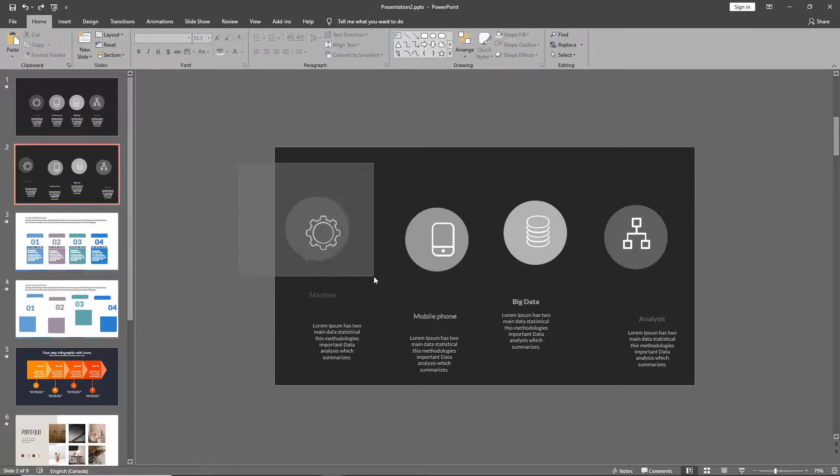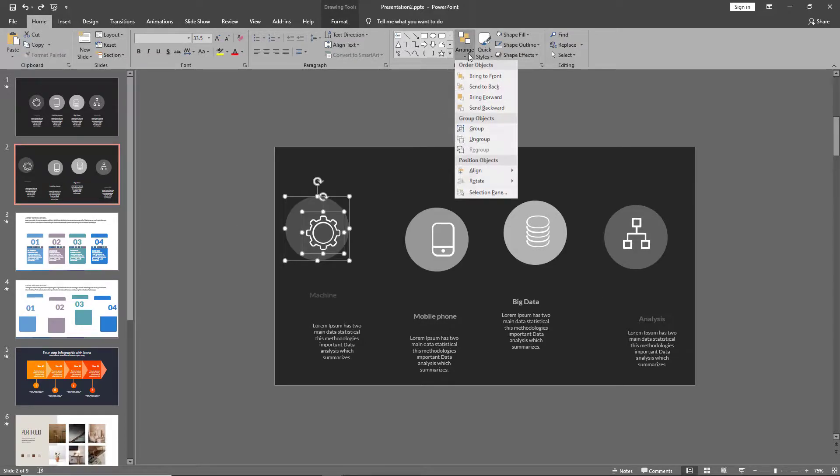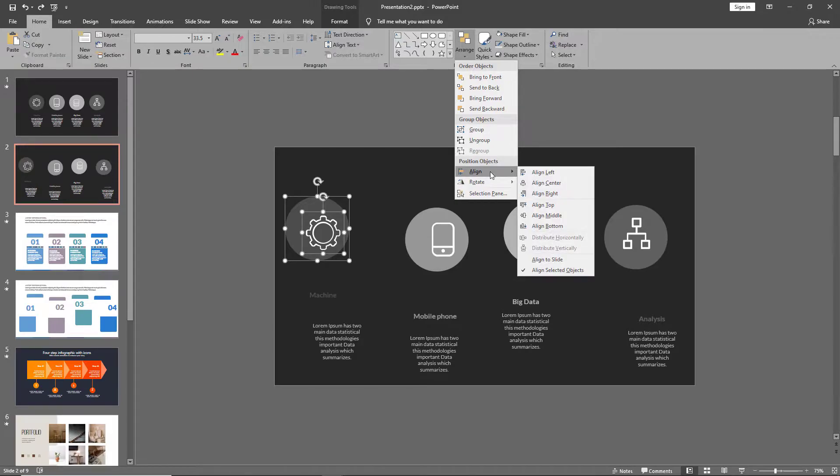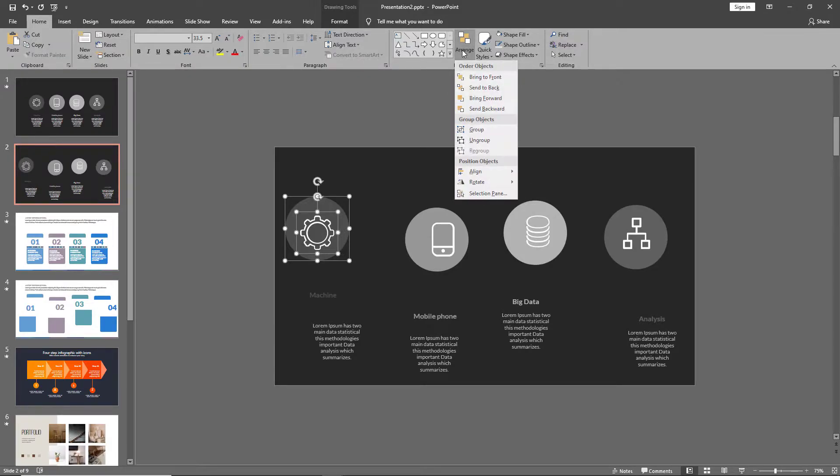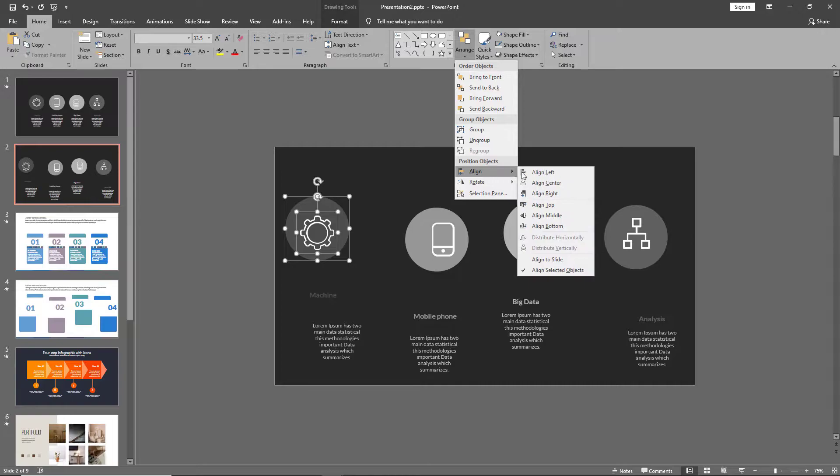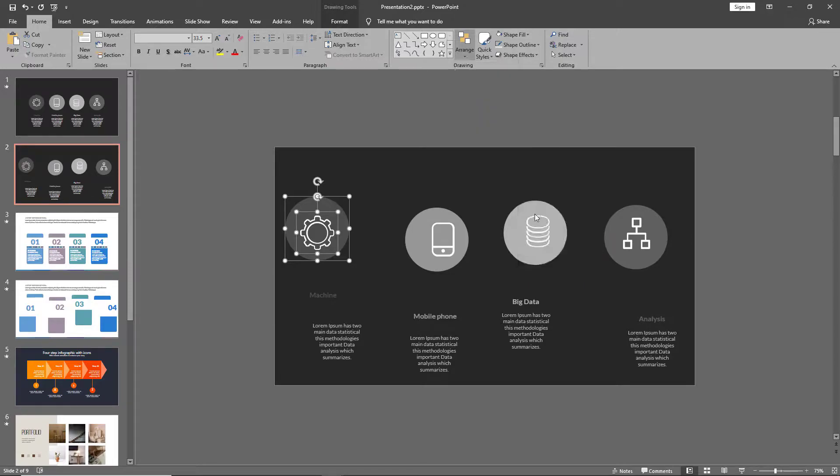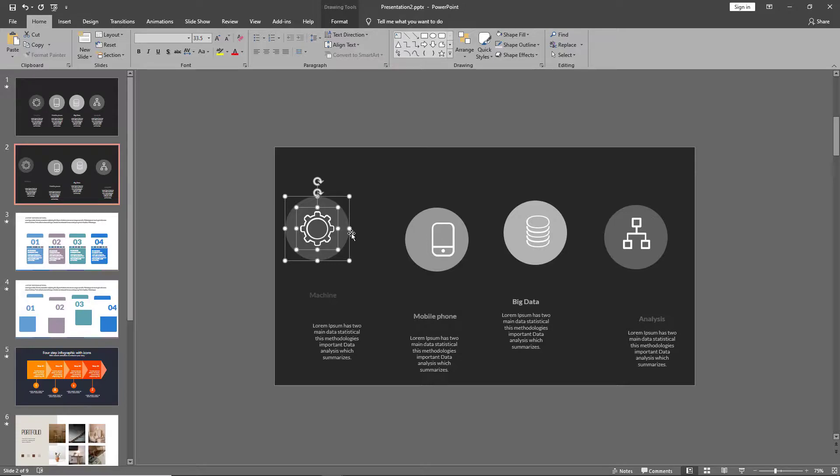Select your first shape and icon, and go to Align. Click on Align Center, and then click on Align Middle. This centers it both horizontally and vertically. Let's do that for all our shapes and icons.